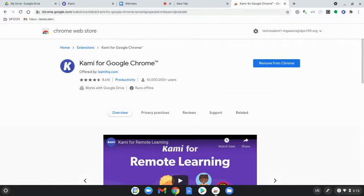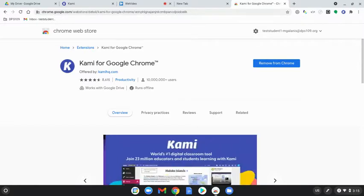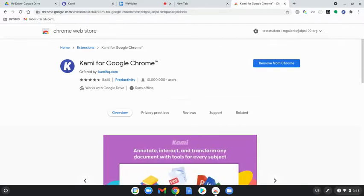Mine says remove from Chrome because I've already added it, but you will select add to Chrome and then the extension will be added to your Chrome extensions.